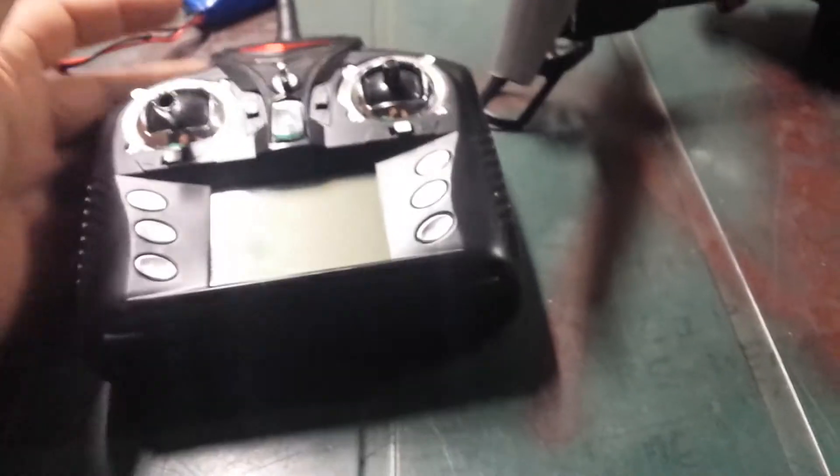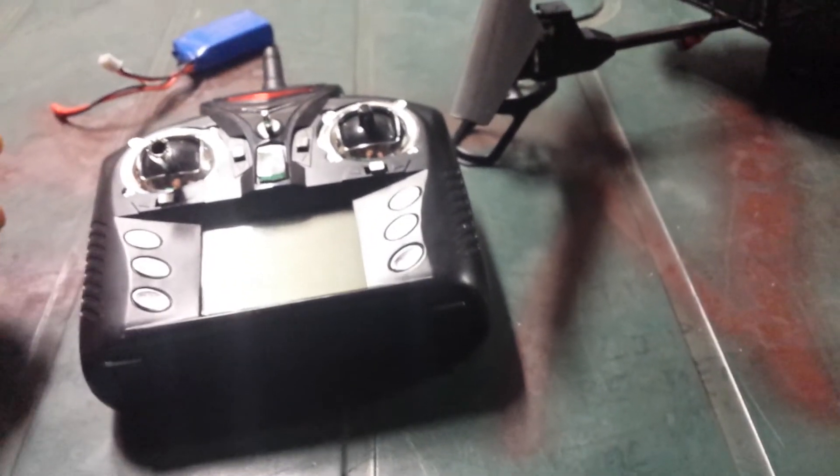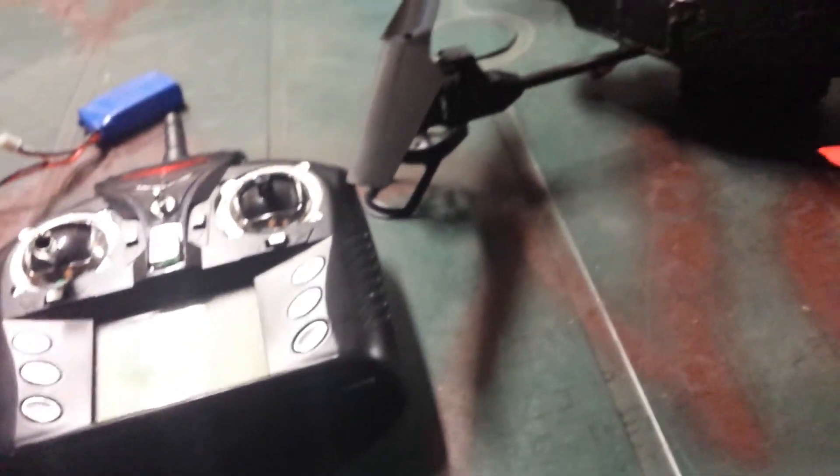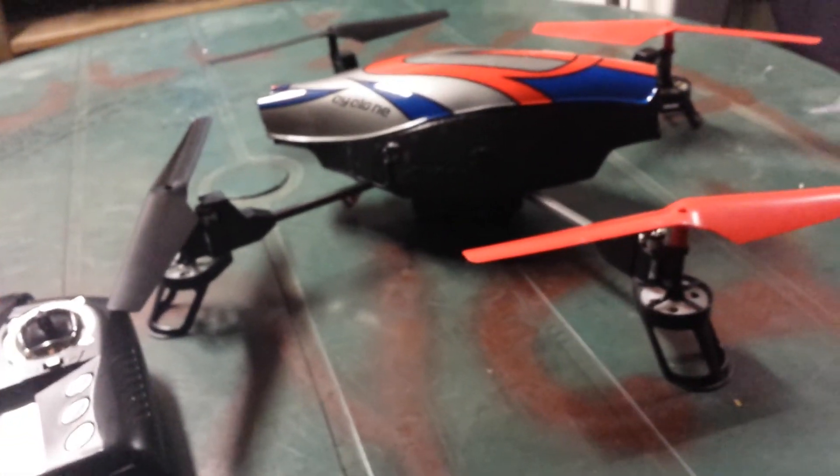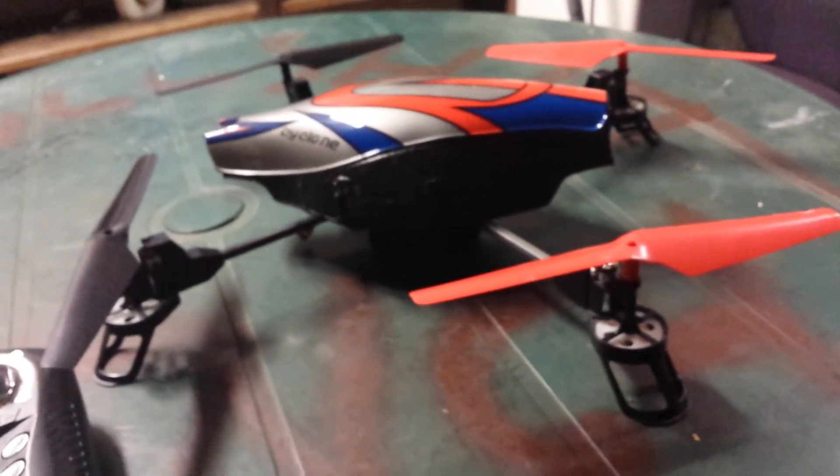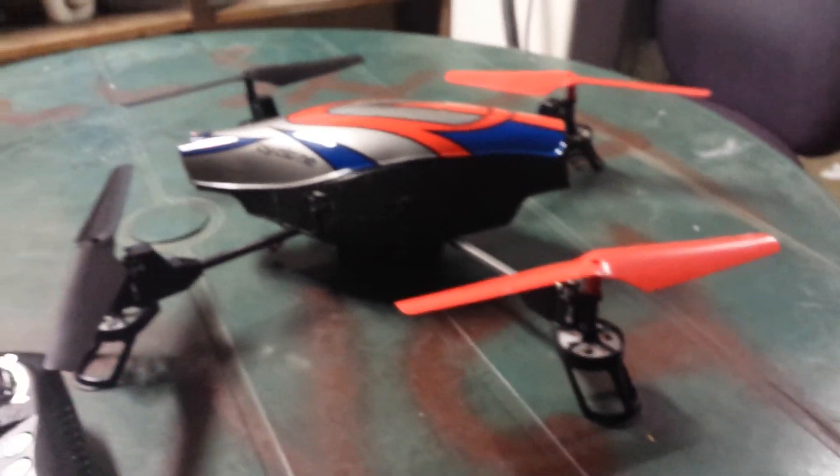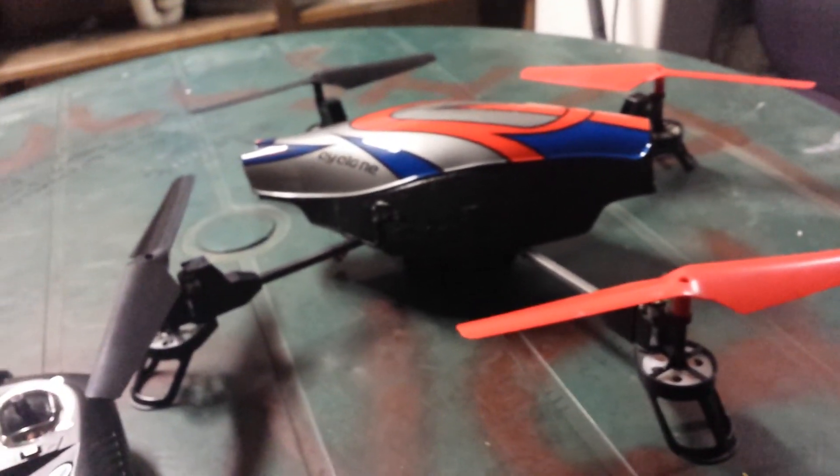Pretty cool toy. Entry-level stuff. If you want to learn to fly a quadcopter, it's probably a good place to start. Thanks for watching.